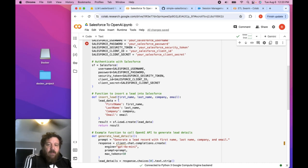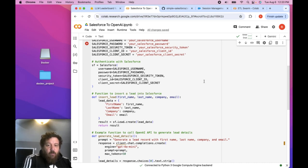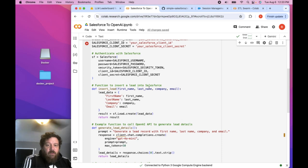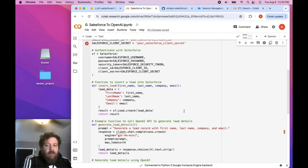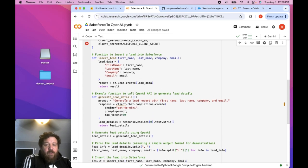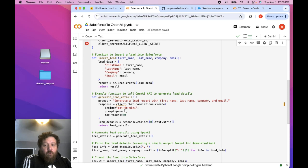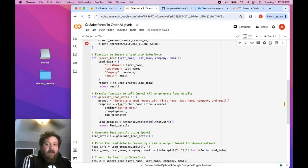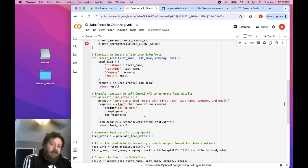This particular function is designed to insert a lead into Salesforce. And then so you can see first name, last name, company, and email. And then you can see that we'll call essentially GPT-4.0-mini in this instance. And then we're going to have it generate a lead record with first name, last name, company, and email.